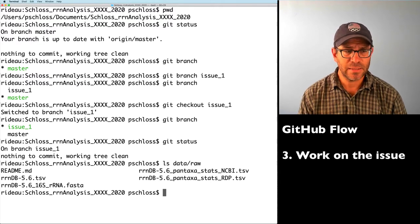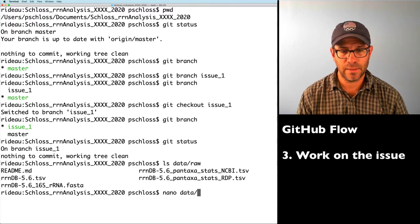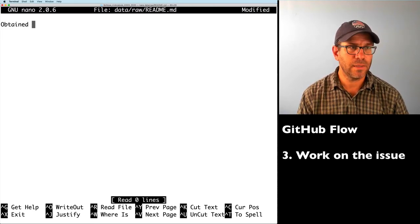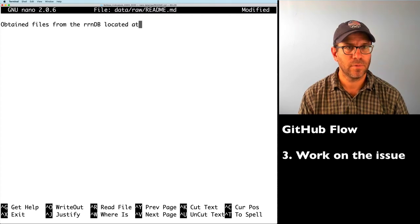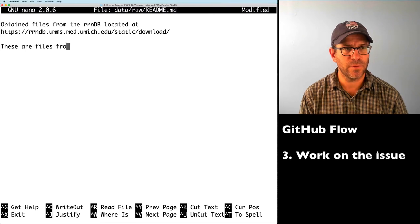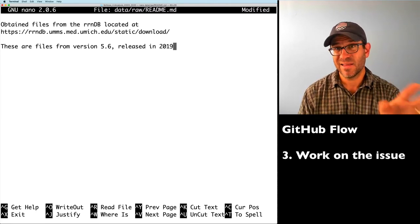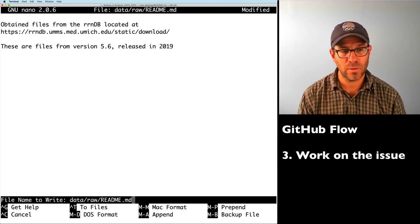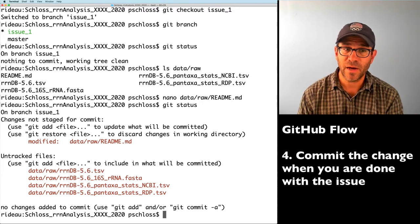I can double-check by doing ls data/raw and I see the four RRNDB files there — it's version 5.6. Now I'll update my README file with nano data/raw/README.md. I'll note that the files were obtained from the RRNDB downloads page, version 5.6, released in 2019. This is just a bit of documentation so that when I come back later and wonder where these files came from, it's easy to figure out. I'll save with Control-O and exit with Control-X.